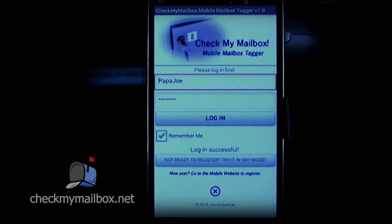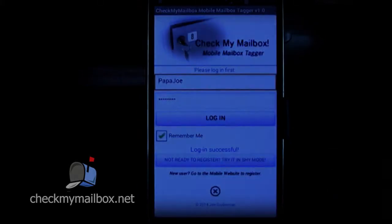So be a good neighbor and tag your mailbox. If you can get the nine-year-old down the street to do it for you, all the better.